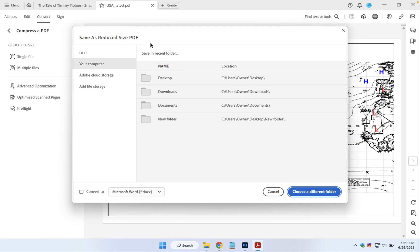Now Adobe offers you different places to save. In this case, we'll stay on My Computer, and since the file was originally on the desktop,